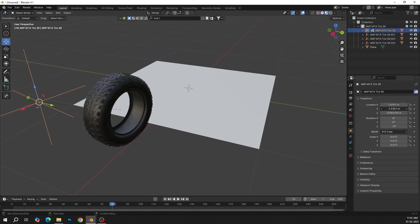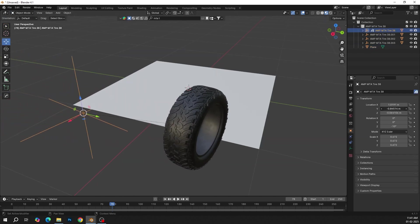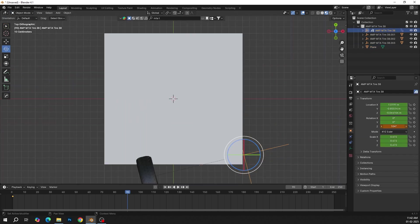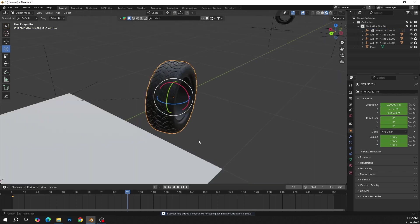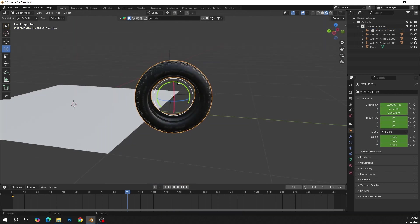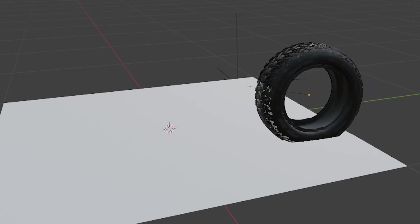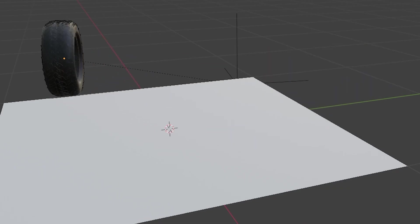Now import a tire 3D model and animate it using an empty object. Keep in mind that the tire must be intersecting the plane.